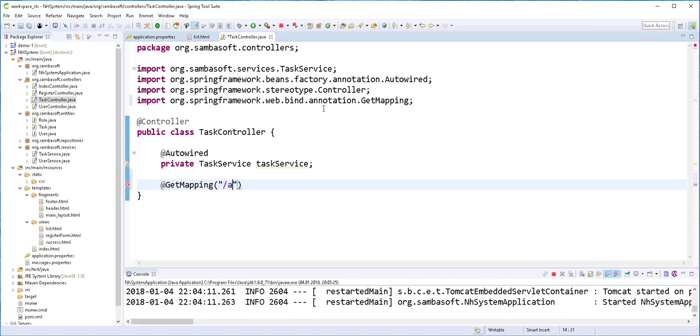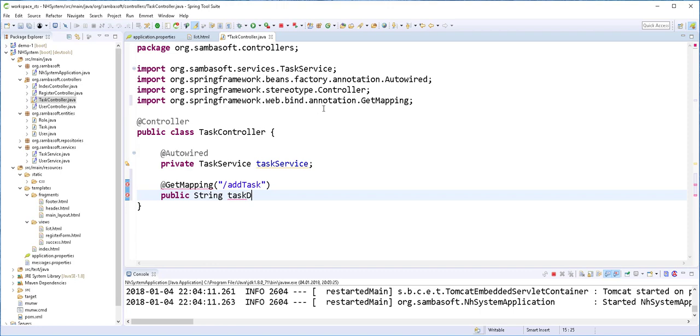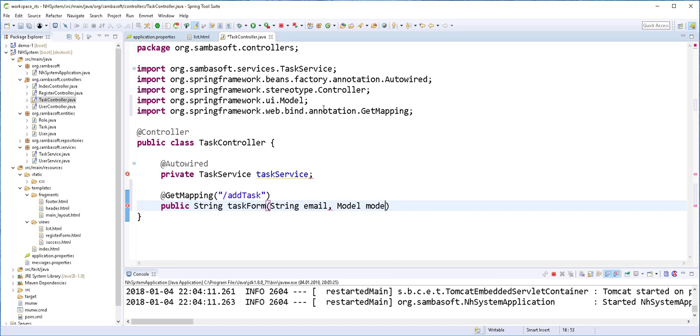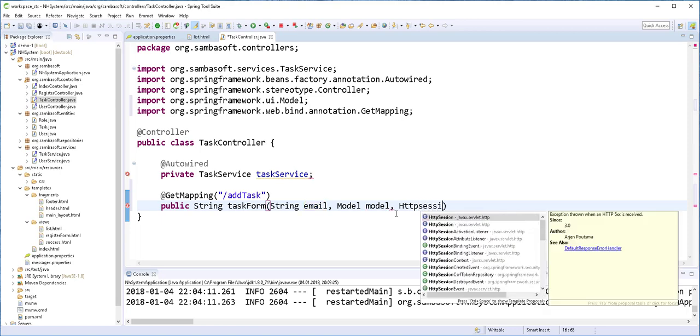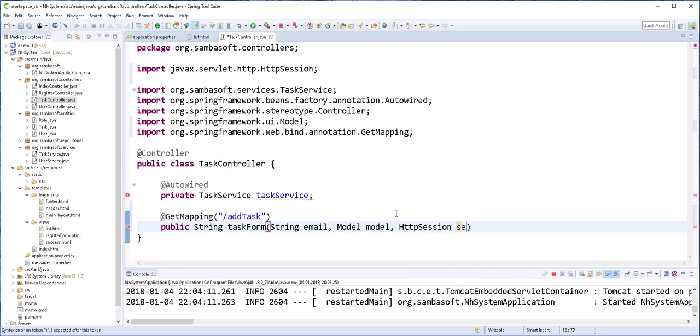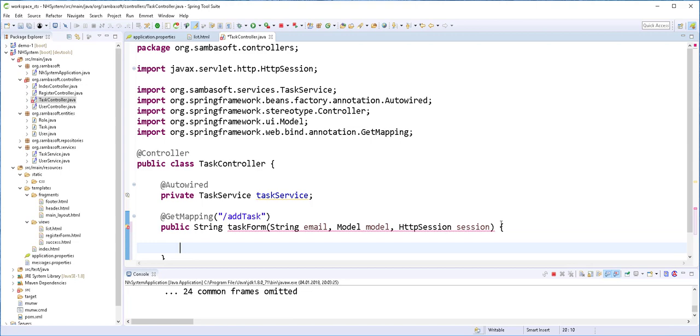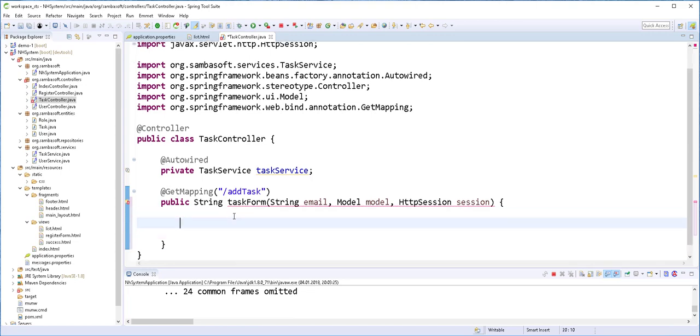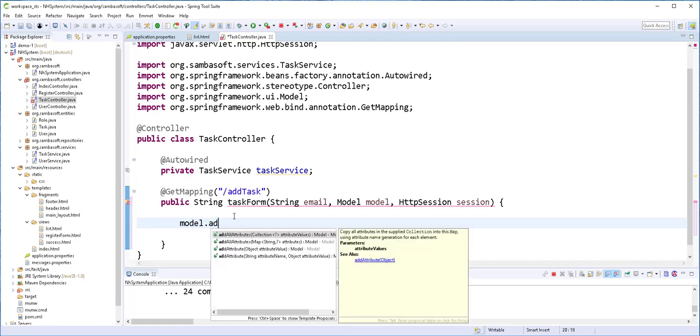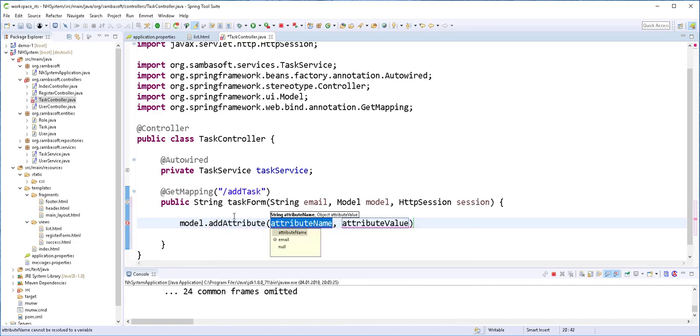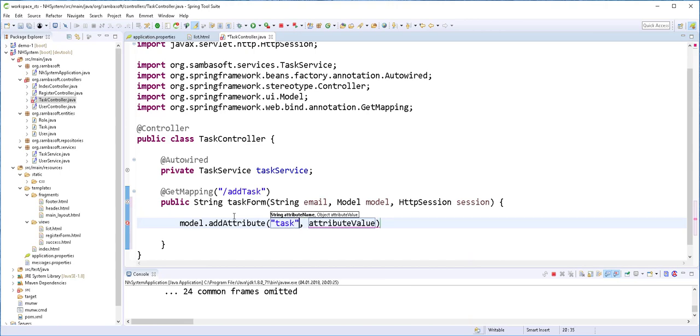Then I'll create the method that responds to that request. We'll call it AddTask. I'll just call this task form when we're sending in the email. I'll also declare here the model and pass a session to store this email. I'll pass the tags object to the view using Model.AddAttribute and call this task NewTask.